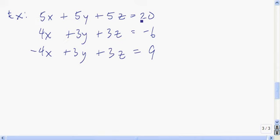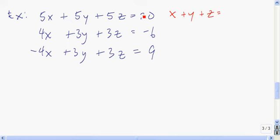Here I'm going to start by reducing the coefficients of the first equation by dividing both sides by 5, just to make the numbers a little bit easier. So it becomes x plus y plus z equals 4. Now I have x, 4x, negative 4x; I have y, 3y, 3y; and z, 3z, 3z. I think I'll choose to eliminate x from two sets of equations — the first and the second, and the first and the third.